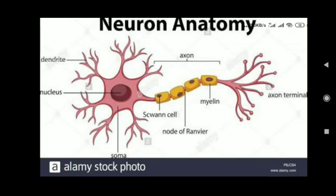Inside the cell body there are nucleus and cytoplasm. From the cell body various short nerve fibers arise, which basically pass electrical signals towards the cell body. These short nerve fibers are called dendrites. These are short and branched parts of the neuron.